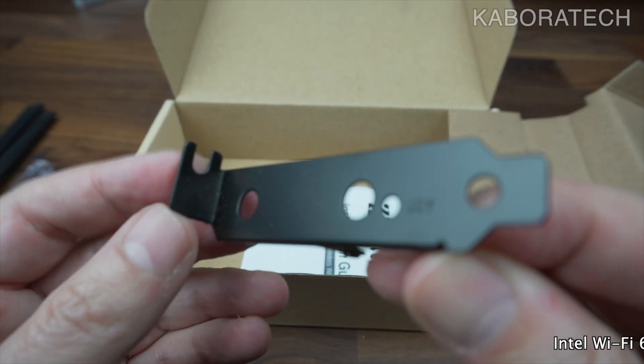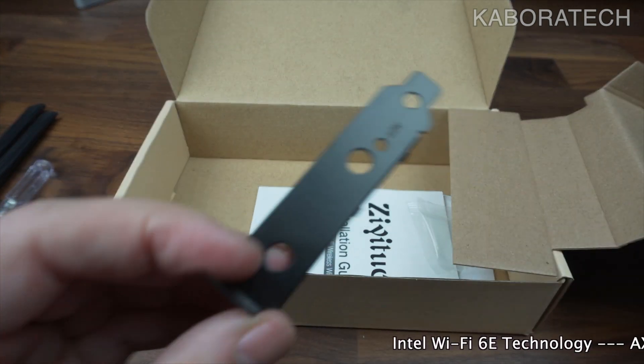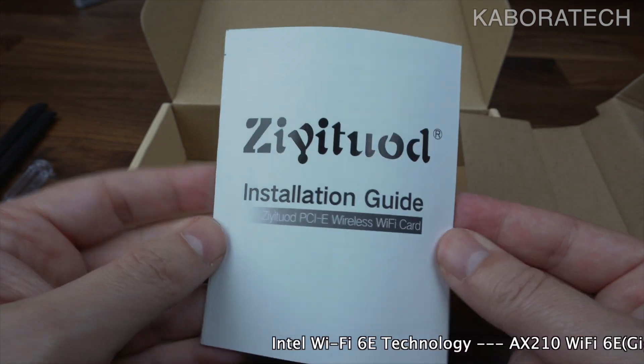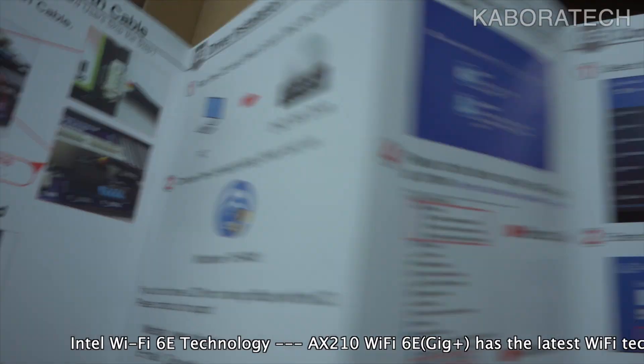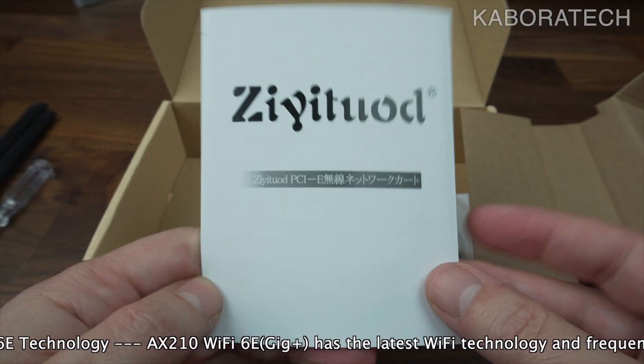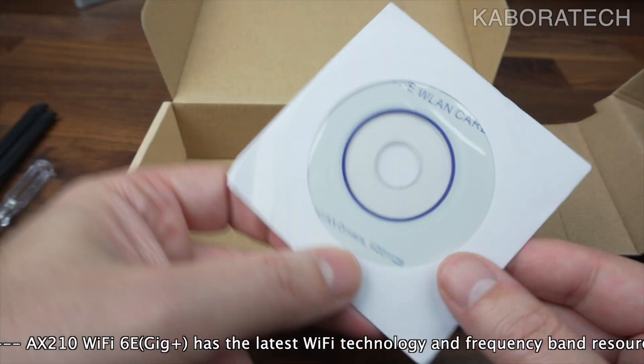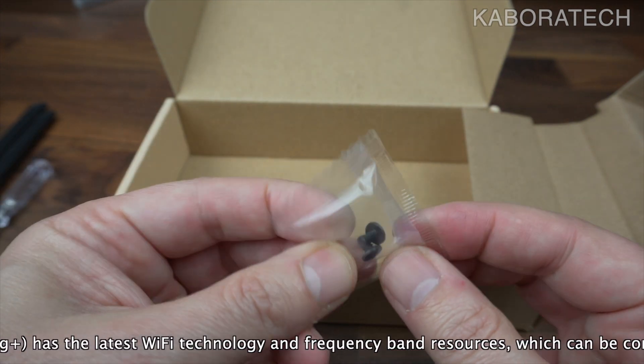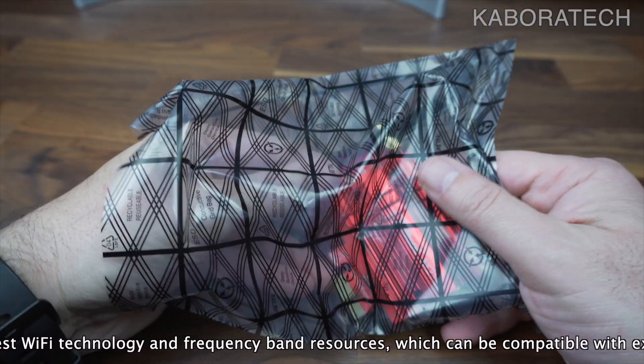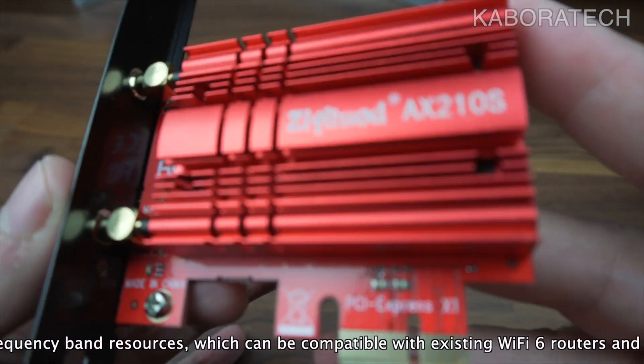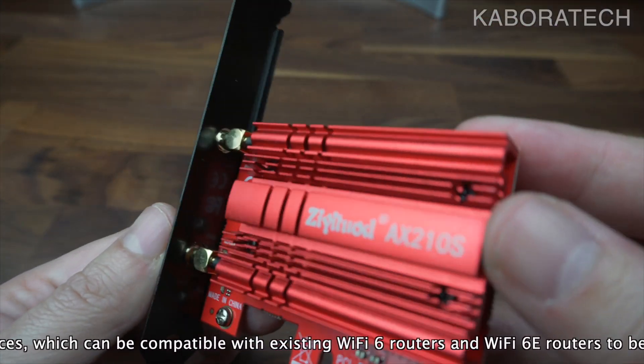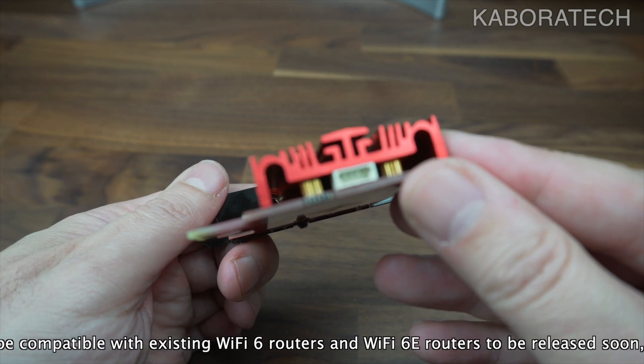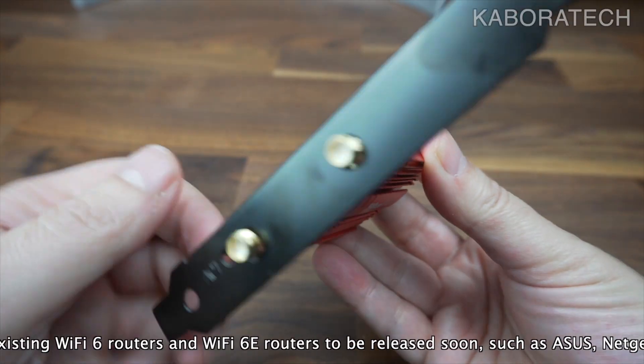This is all we can find inside the box: everything, even a color instruction documentation, a CD-ROM that will not be necessary because Windows 10 will automatically download all the drivers. We have here the device as you can see: heatsink and the connection for the Bluetooth.